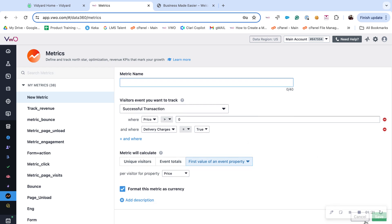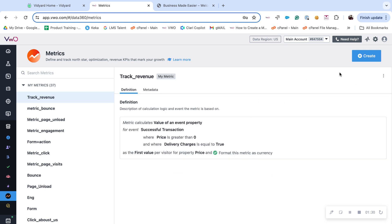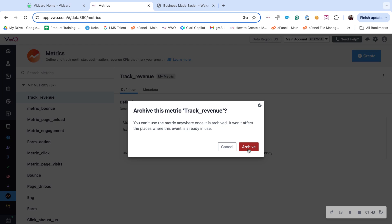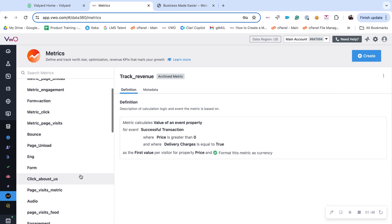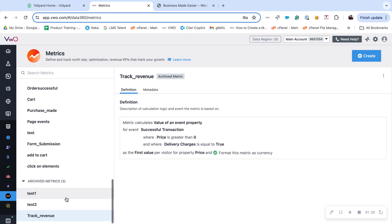To archive, click on the three dots again and click on the archive option. A confirmation pops up, click on the archive button. Upon archiving, the metric appears under the archived metrics section, which is towards the end.